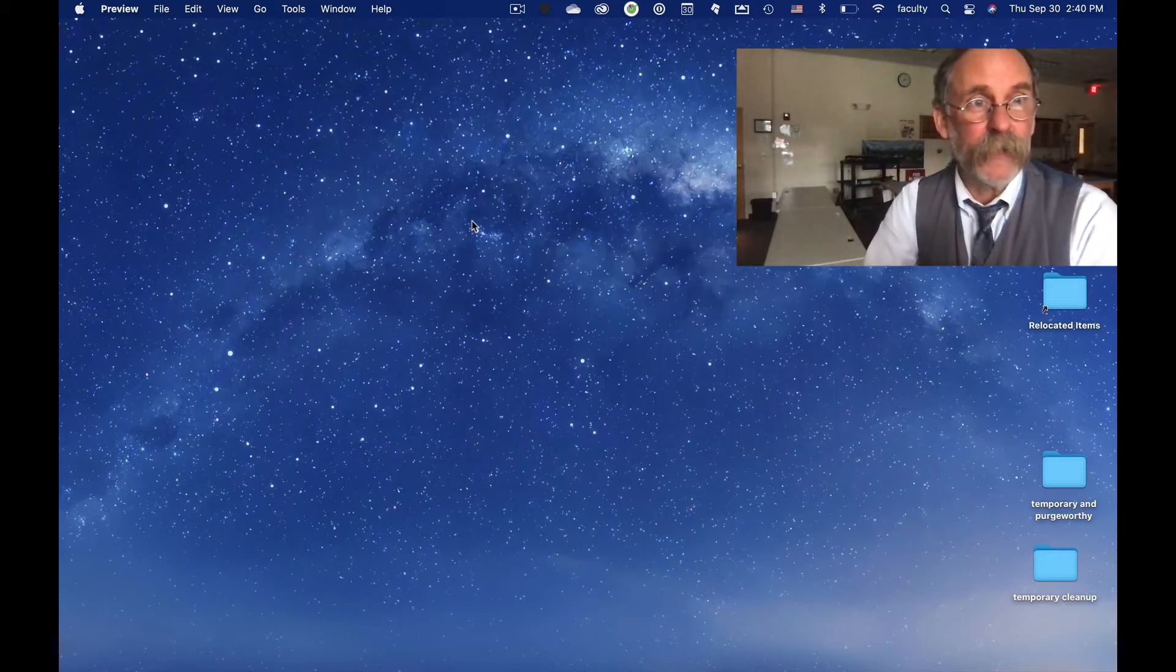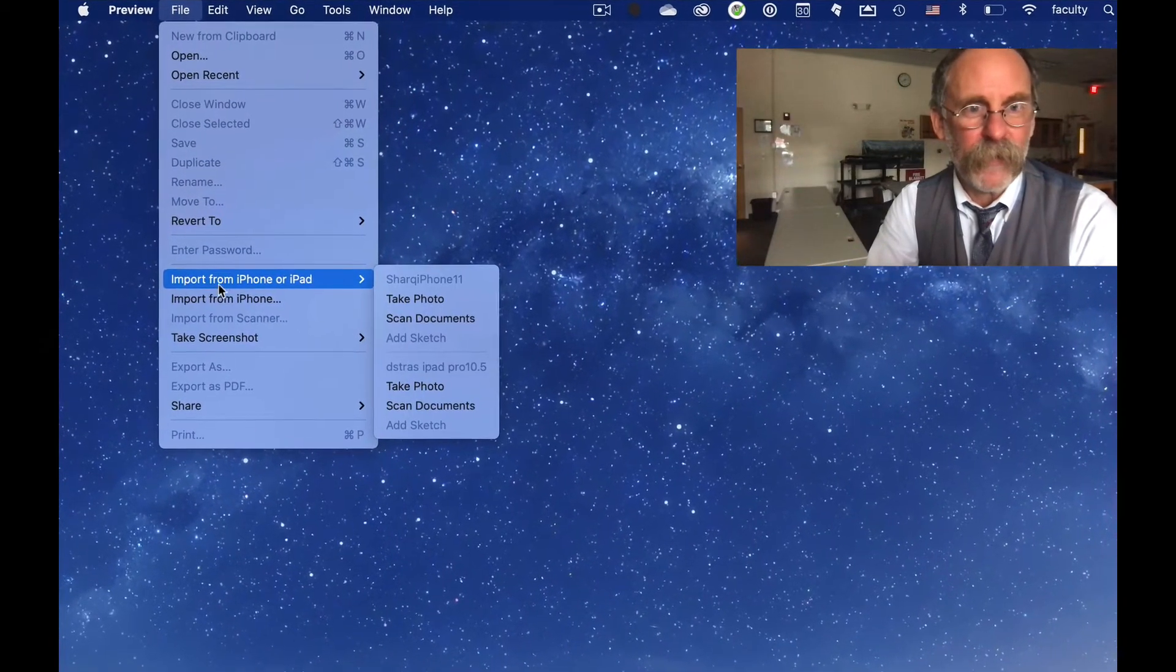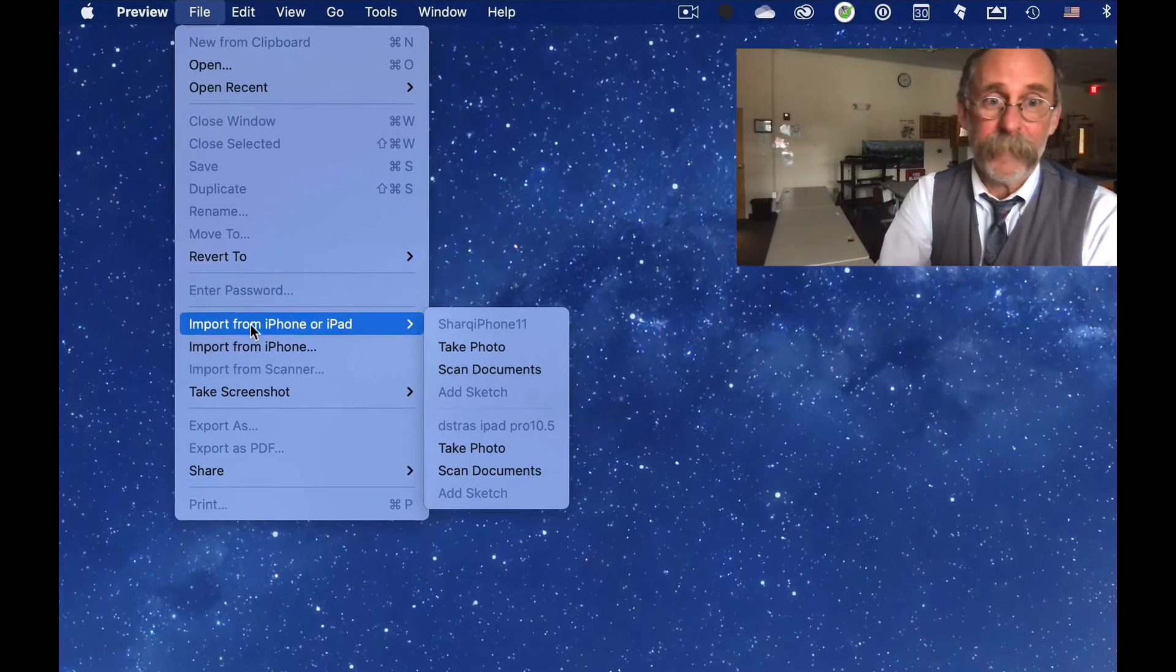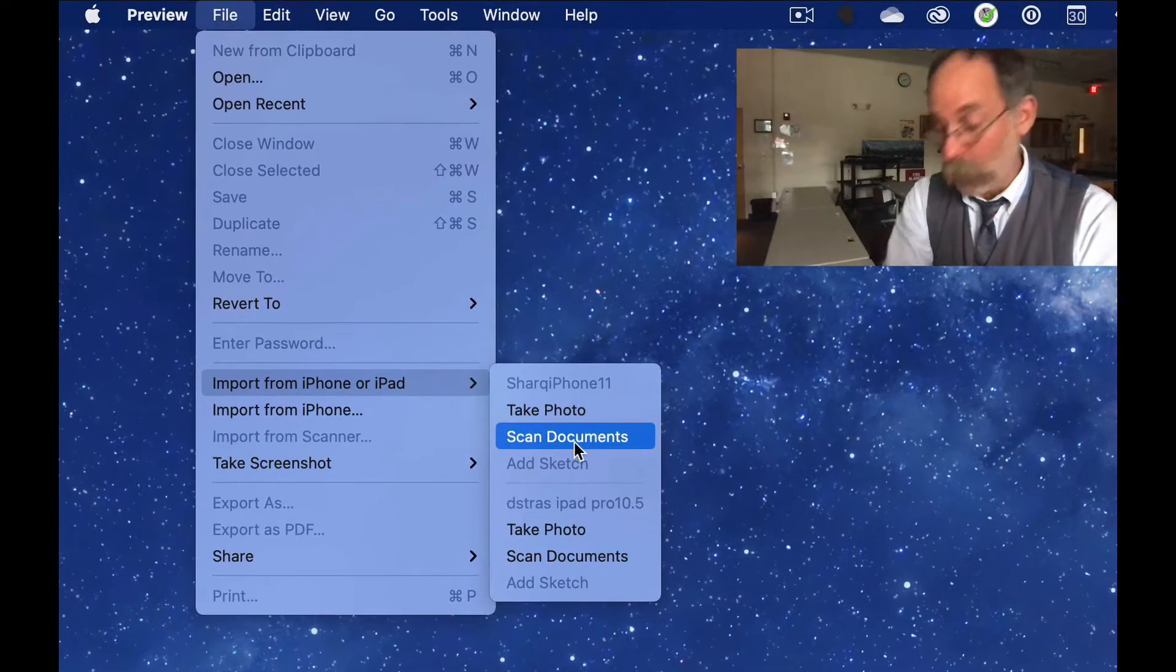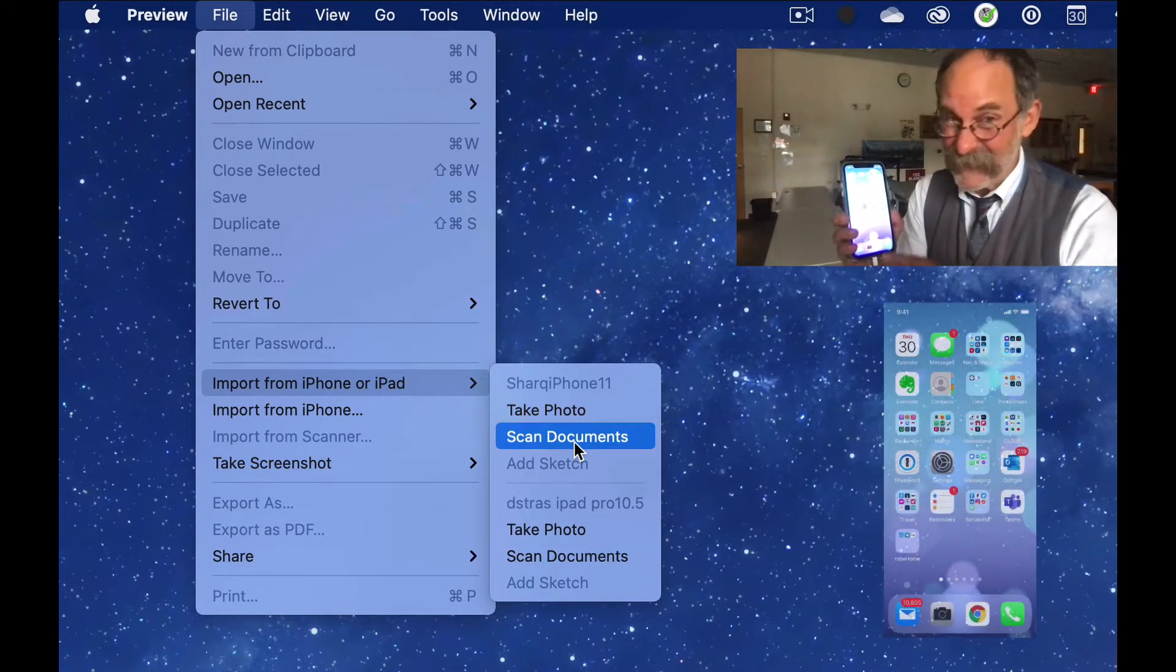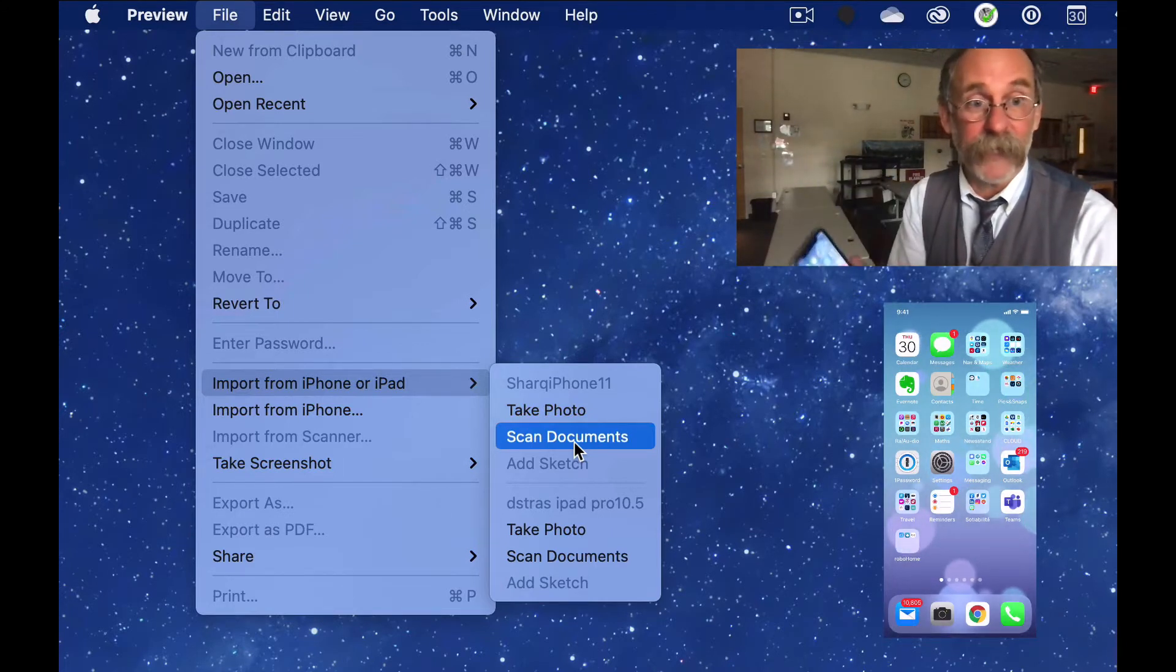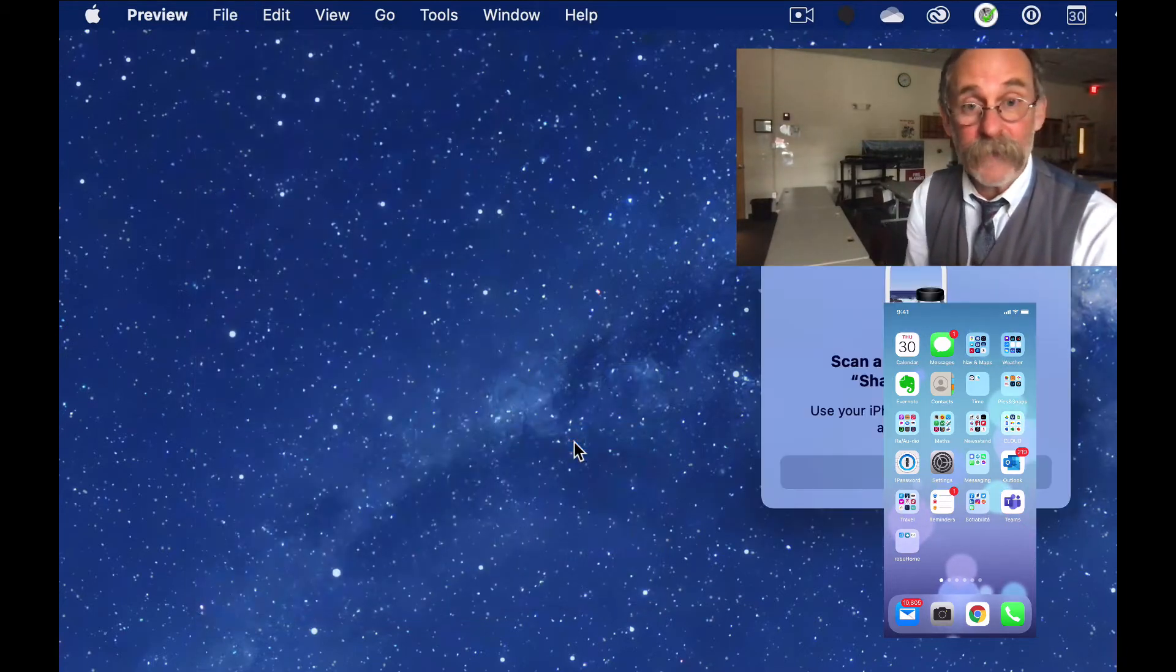Now what you're going to do is, in Preview, you're going to go to the File menu, and you're going to say import from iPhone or iPad. And you could take a photo, but you don't want to take a photo. You want to scan. So it's like, use your iPhone. Okay. This is plugged in, but you don't have to be plugged in. Your system should be smart enough to handle it. So I'm going to go import from iPhone, iPad, scan documents.